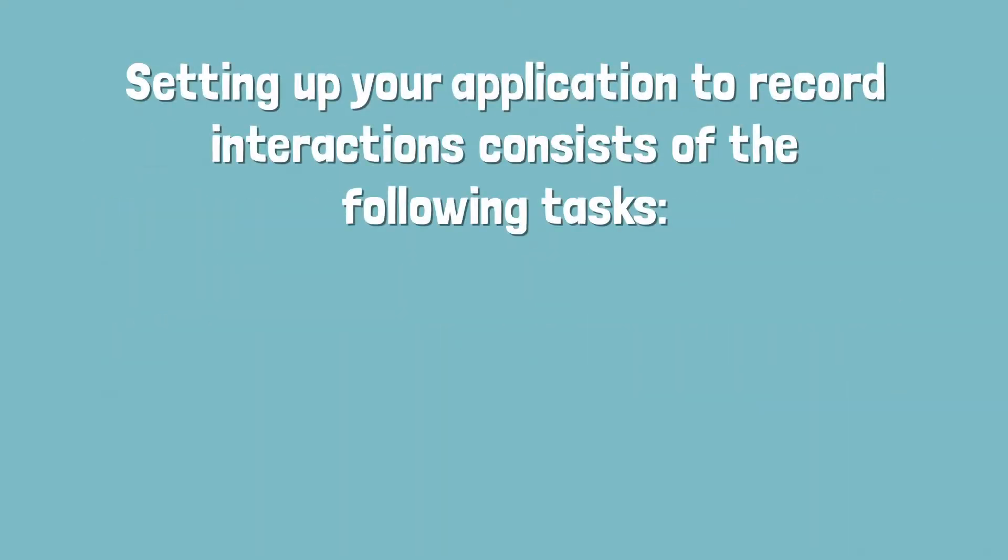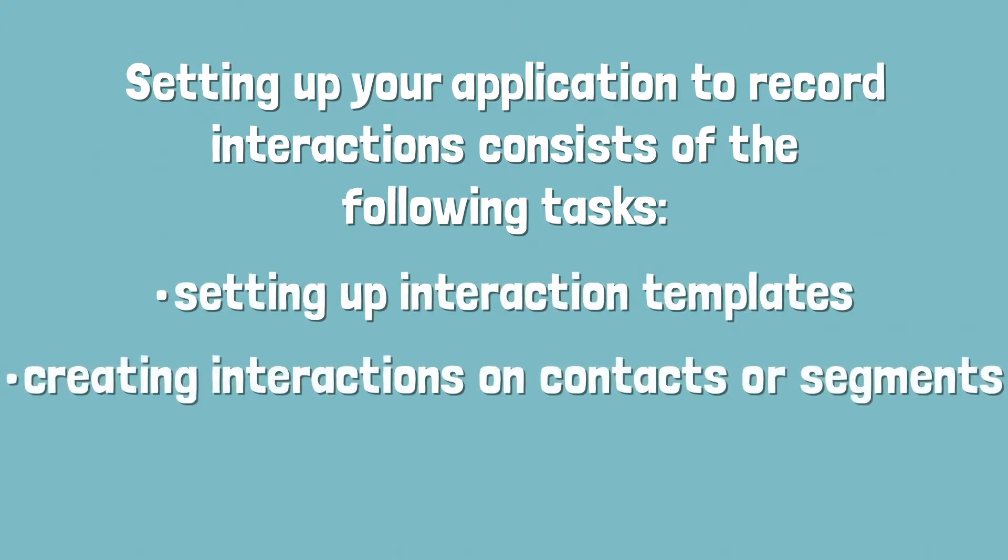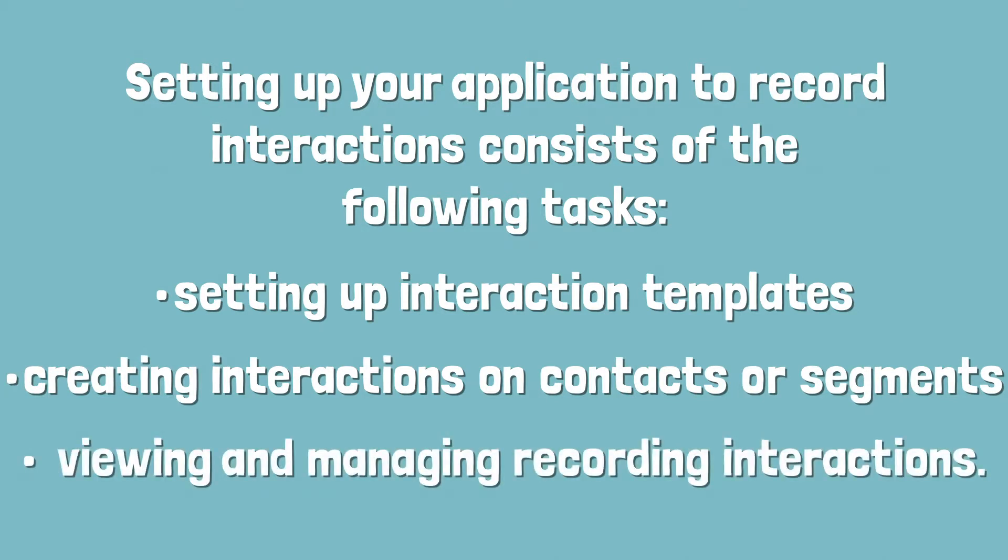Setting up your application to record interactions consists of the following tasks: setting up interaction templates, creating interactions on contacts or segments, and viewing and managing recording interactions.